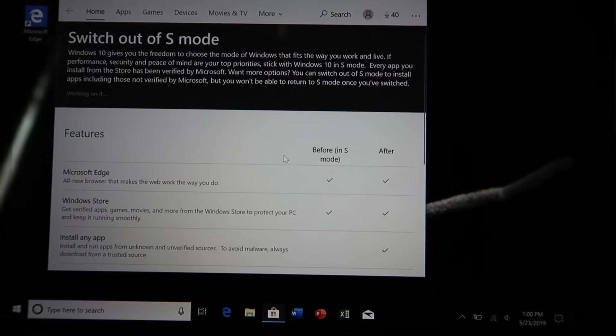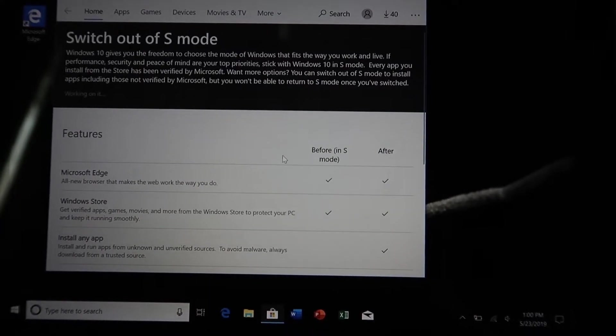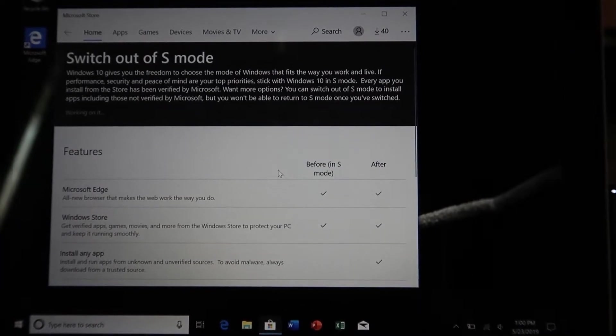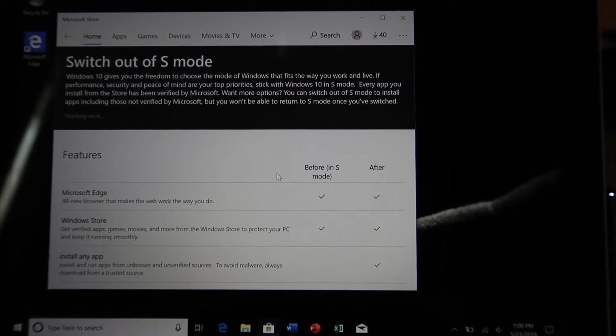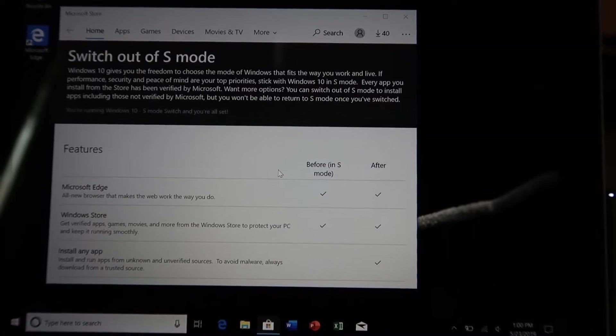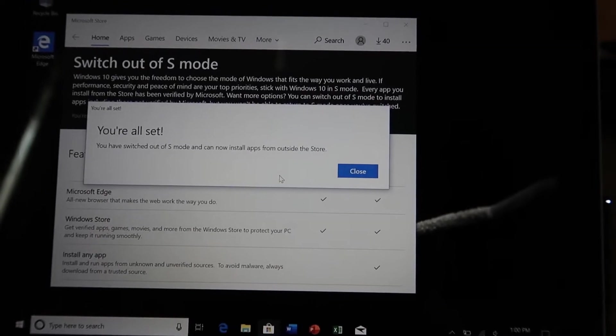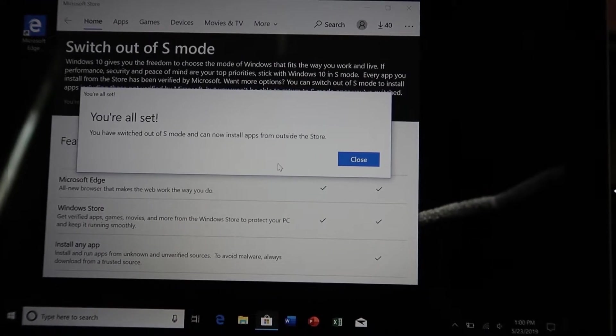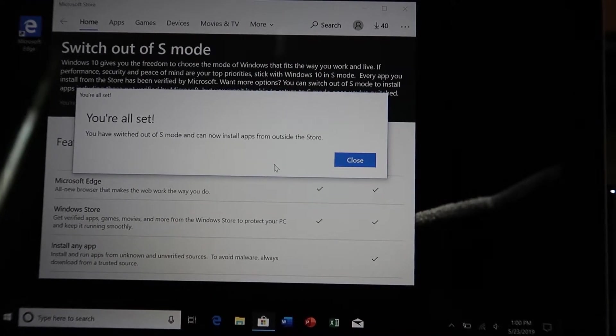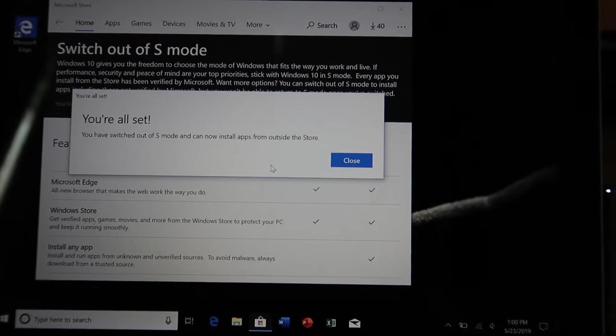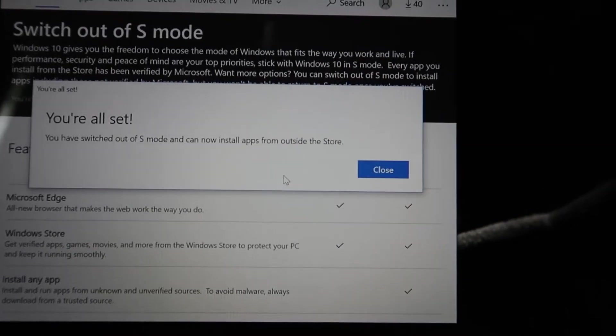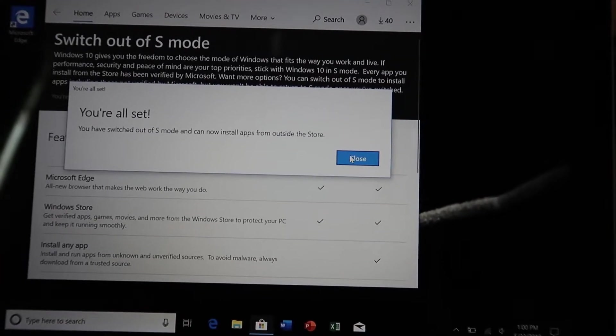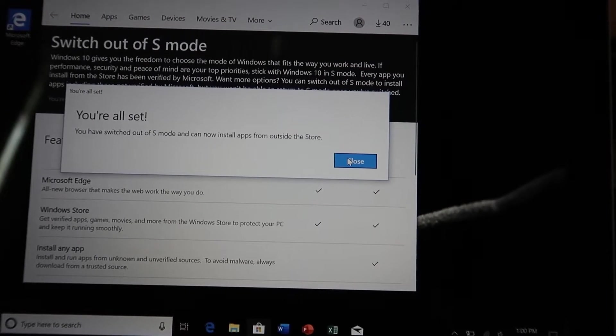And from what I've read, this is pretty quick. It might take, you know, 30 seconds or a minute. I'm not sure. Well, that was it. You've switched out of S Mode and now can install apps from outside the store. So now we can use this like a standard Windows computer.